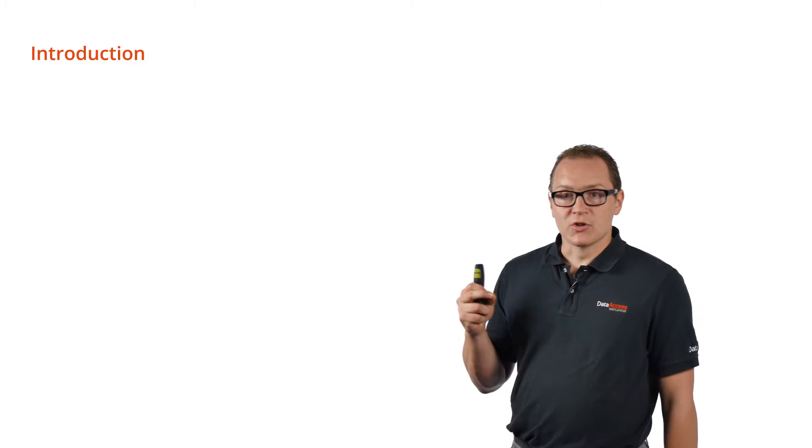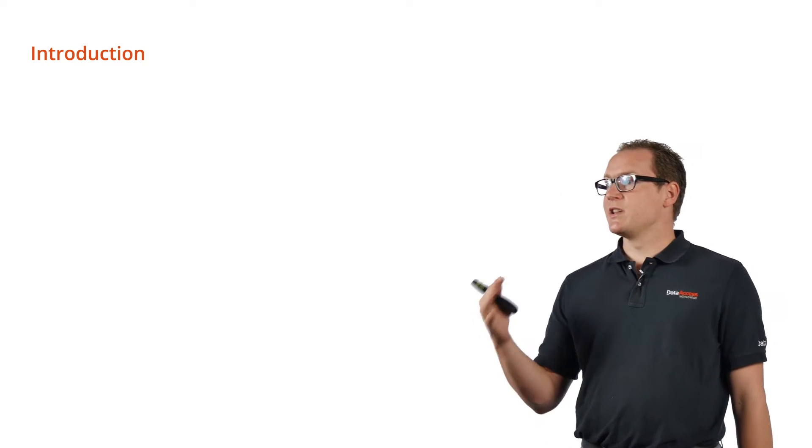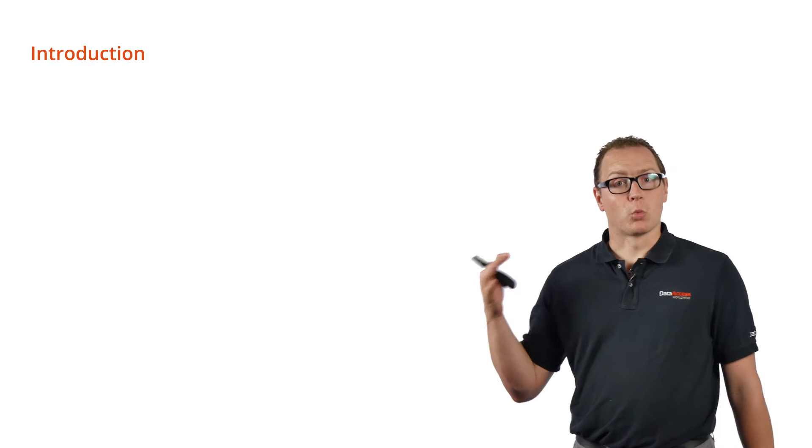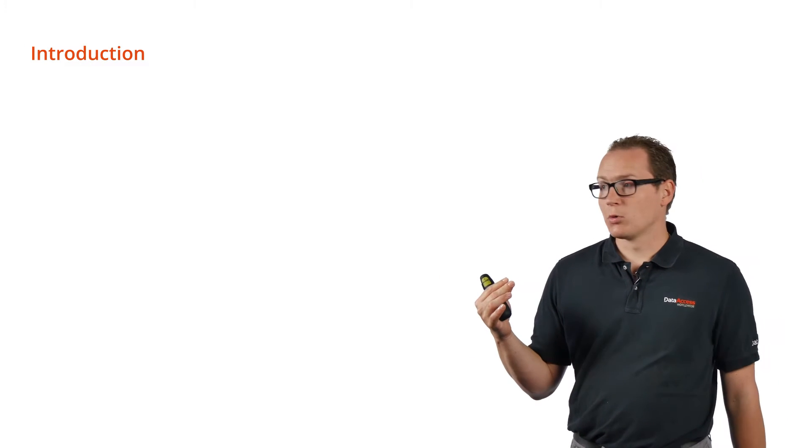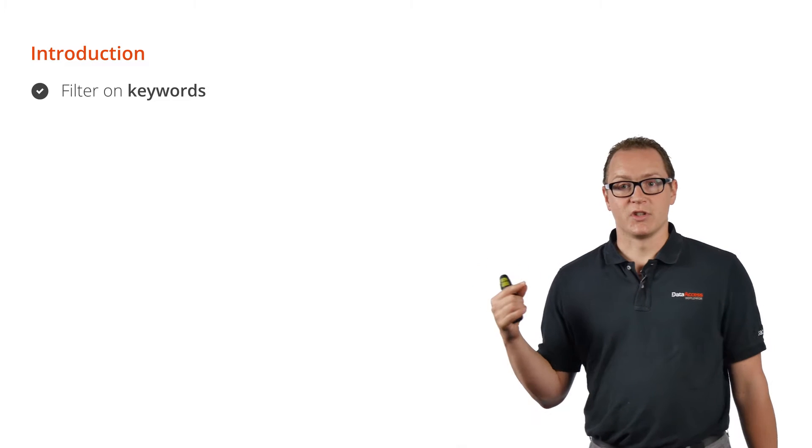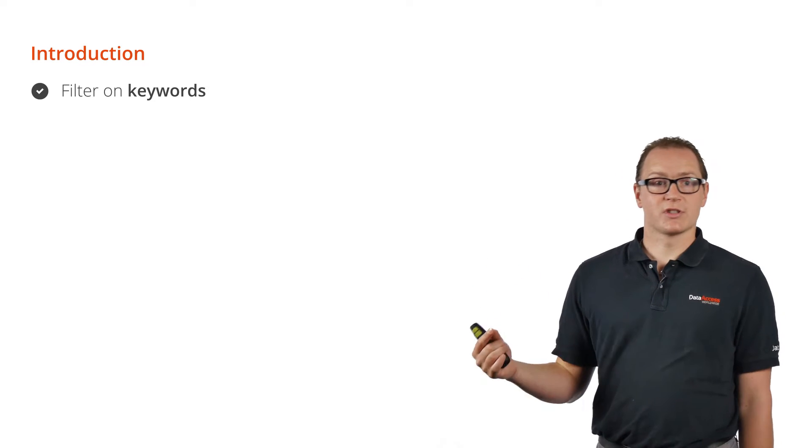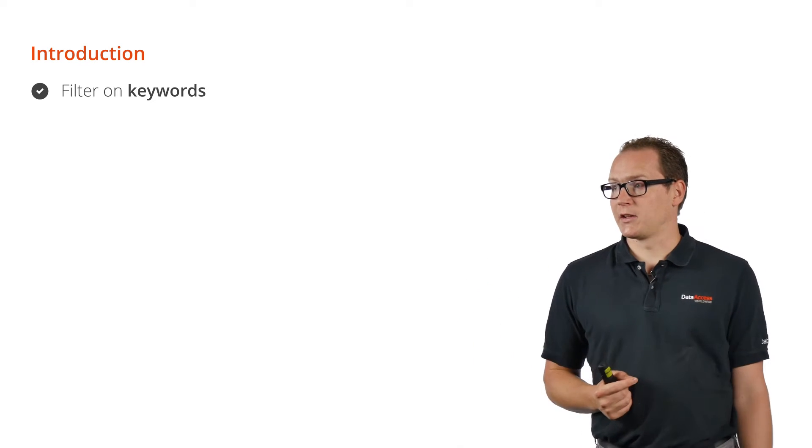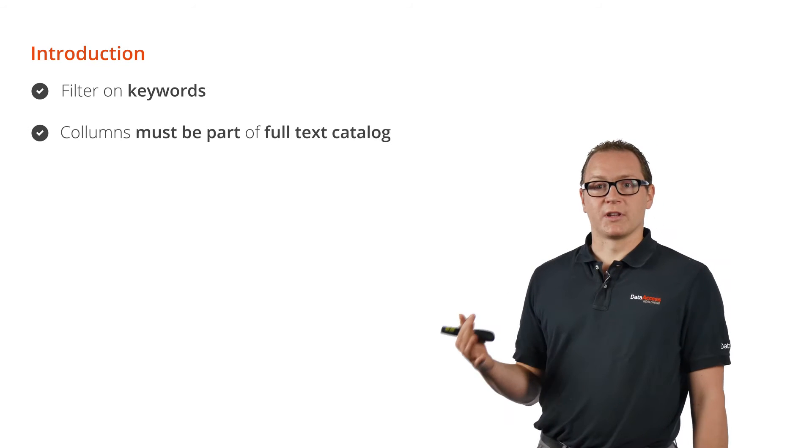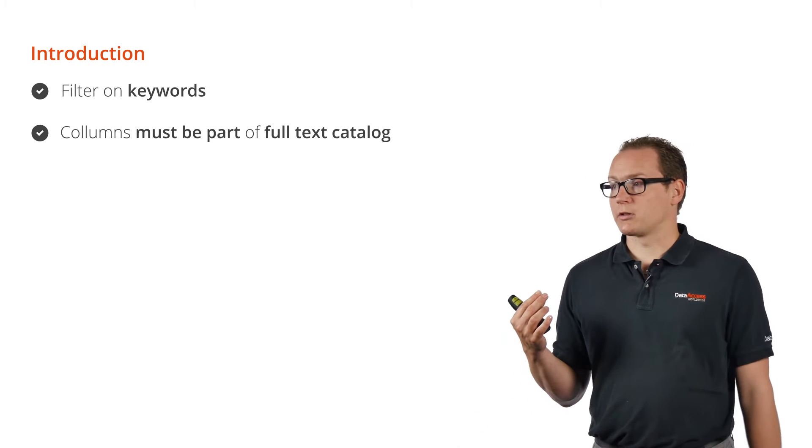The simplest way of using it is using the FREETEXT filter. The FREETEXT filter can be used in your WHERE clause of your SQL query to filter the results using keywords that it looks for in the catalog. The columns need to be part of the catalog or it will throw an error.